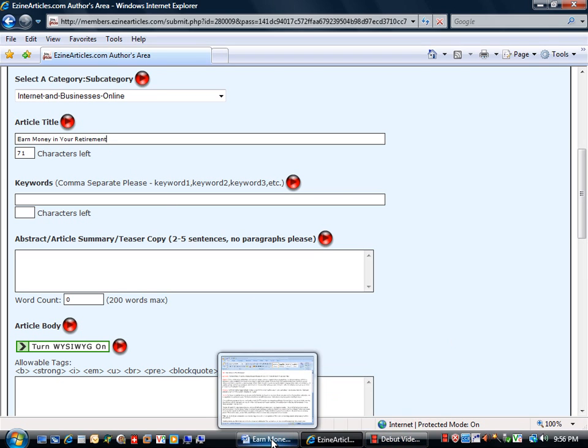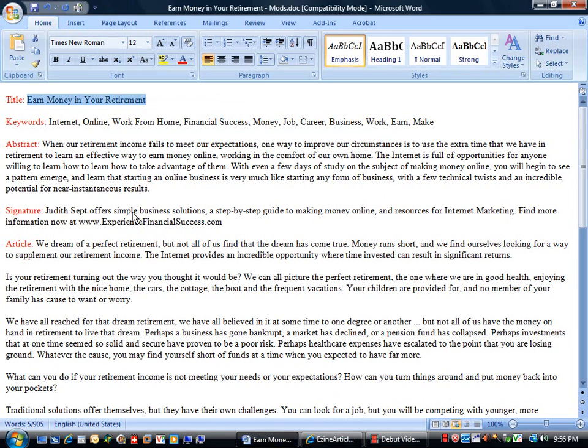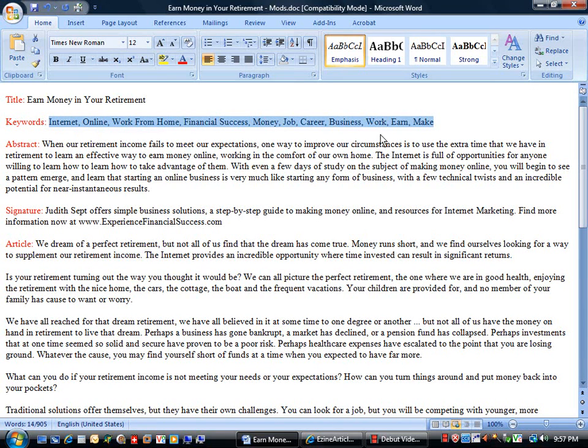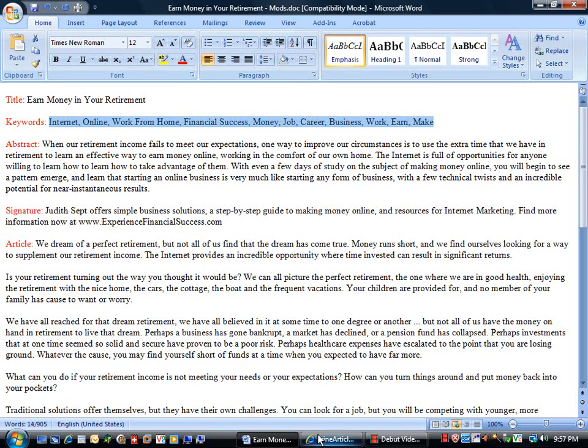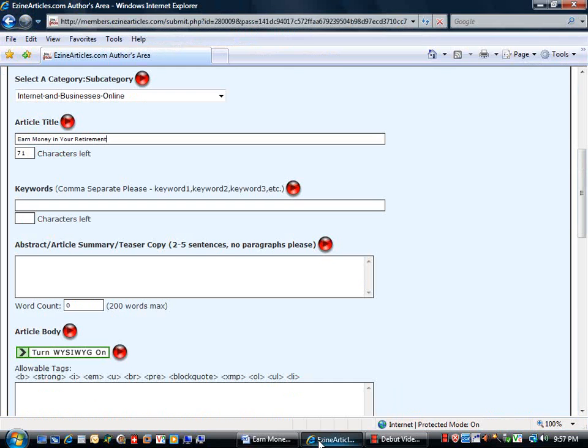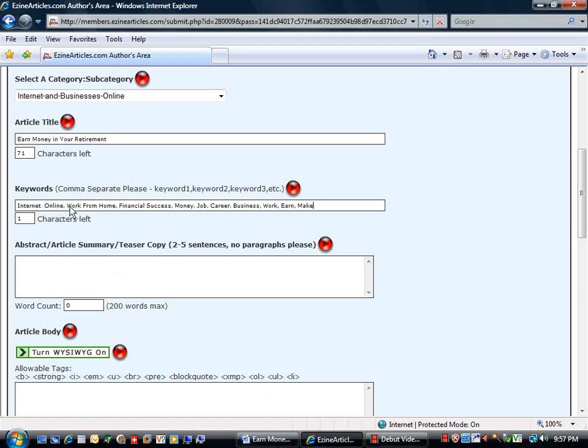Now we can switch back to our word document. Click and drag to select the keywords. If you see the length of that, that's about as many characters as they will allow. Control C once again to copy. Switch back on the task bar and control V to paste into the keywords area.